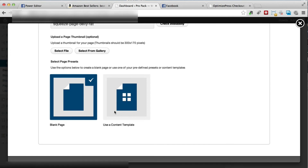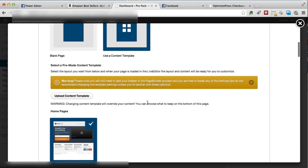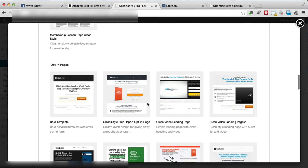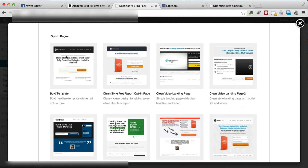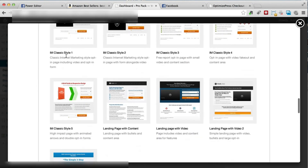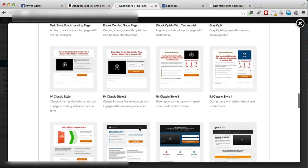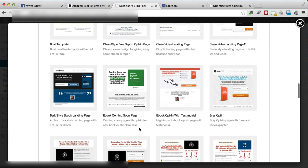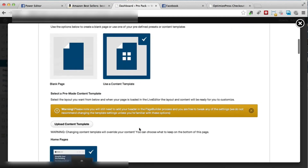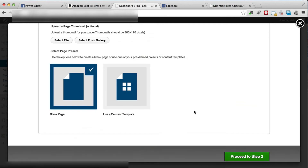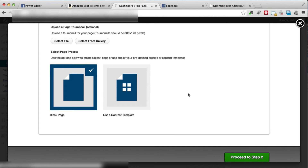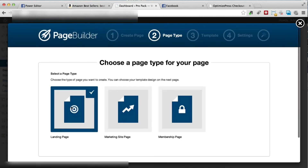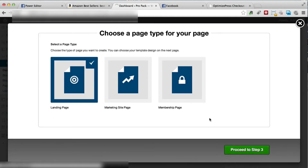Next we can either select a blank page or a content page. If we click on content page, we can scroll down and see opt-in pages with a bunch of squeeze page options — with videos, without videos, just text — really a lot of options. Pretty much any of these can be used for Facebook; however, what I prefer to use is a blank page and then I proceed to step 2. When I get here I'm going to select landing page and proceed to step 3, where I'll see some really good-looking landing pages we can create for our Facebook squeeze page.